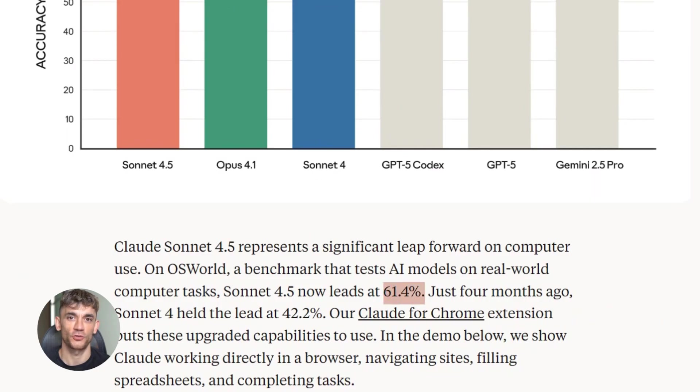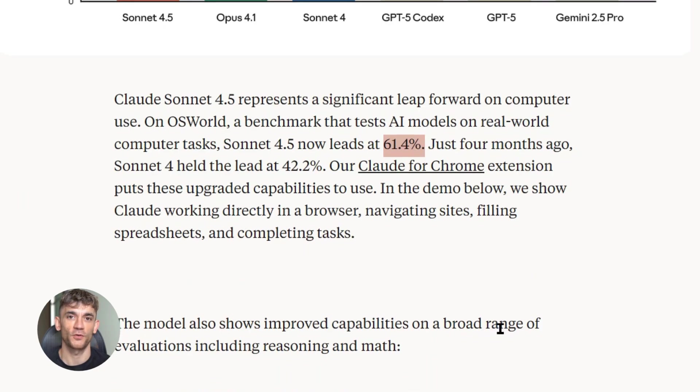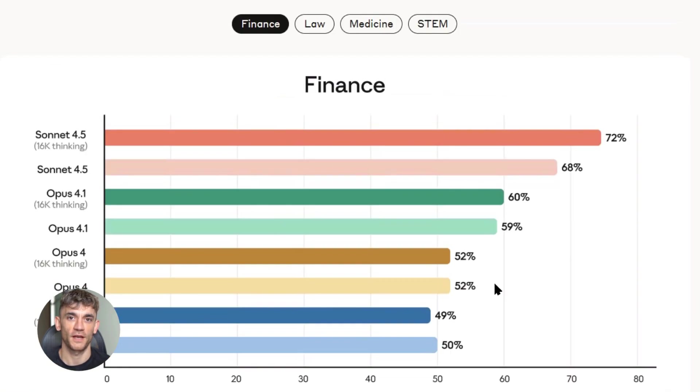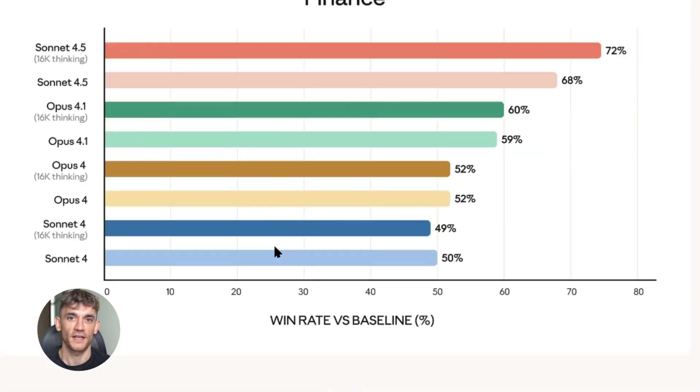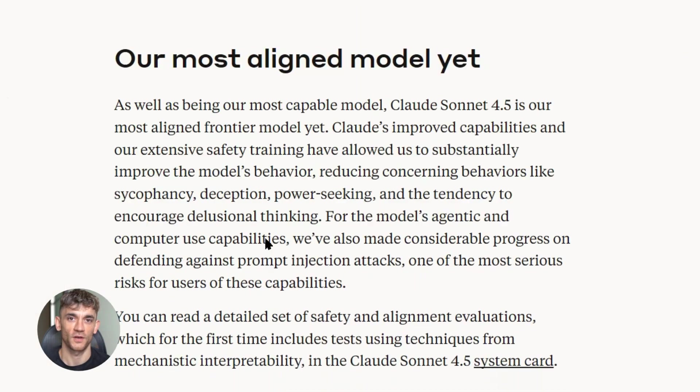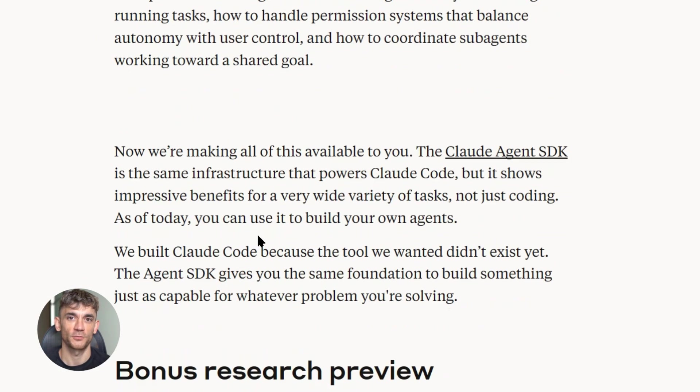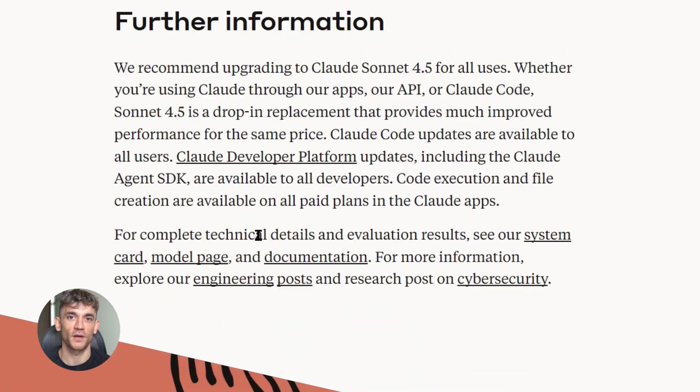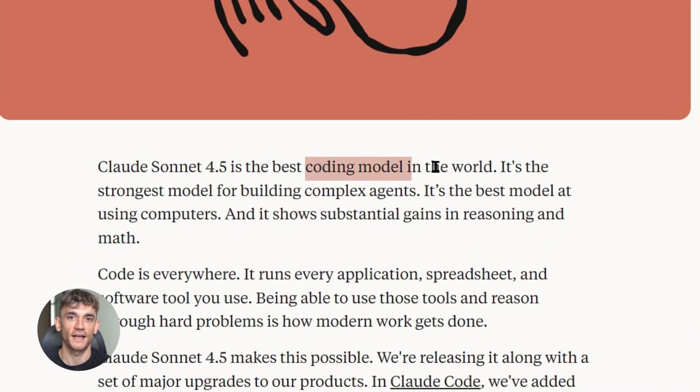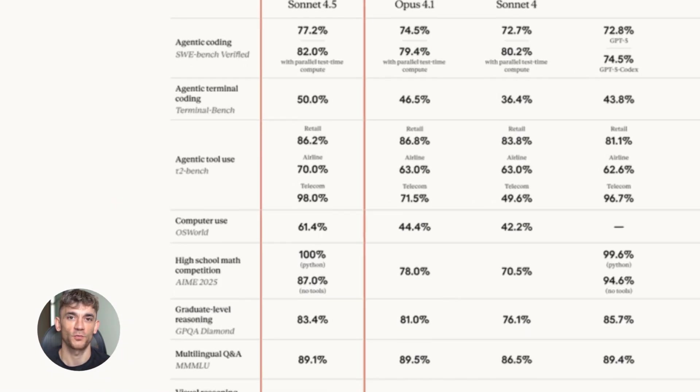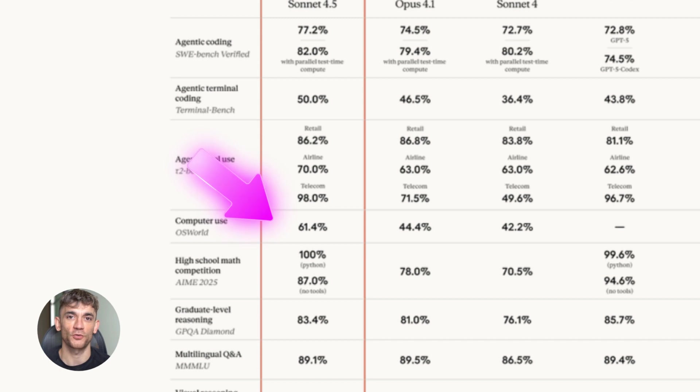And here's the kicker: it's better at using tools than any model before it. It can run terminal commands, create files, execute code, all in the same conversation. The OS World benchmark tests how well AI can actually use a computer. Claude Sonnet 4.5 scored 61.4%.